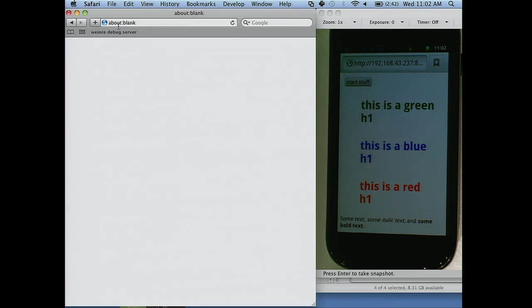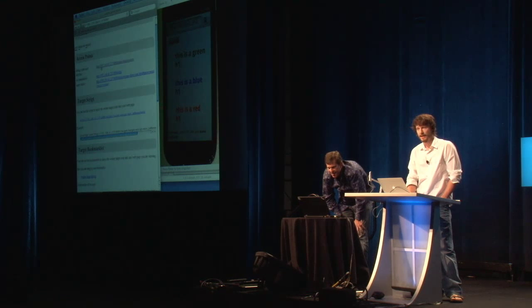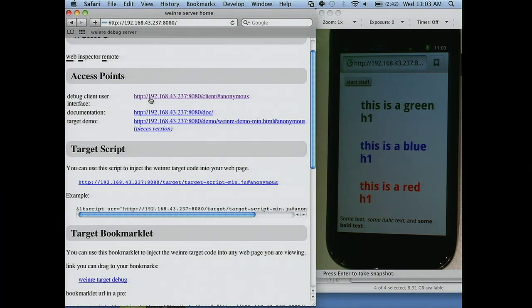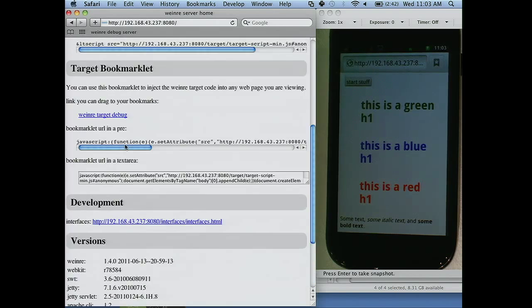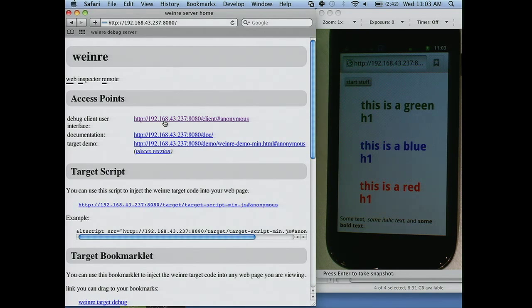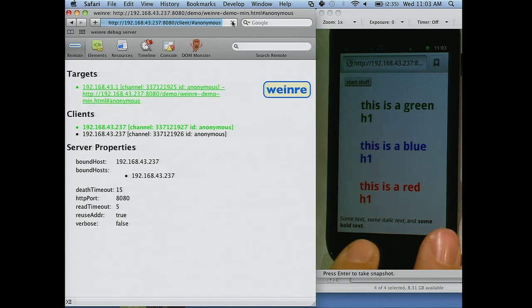Now I'm going to go on my computer, inside Safari — this also works in Chrome. I'm going to go to my debug server. You can see the default page: you have the client — that's what my browser on my computer is going to be — and the demo app which I just loaded on my phone.